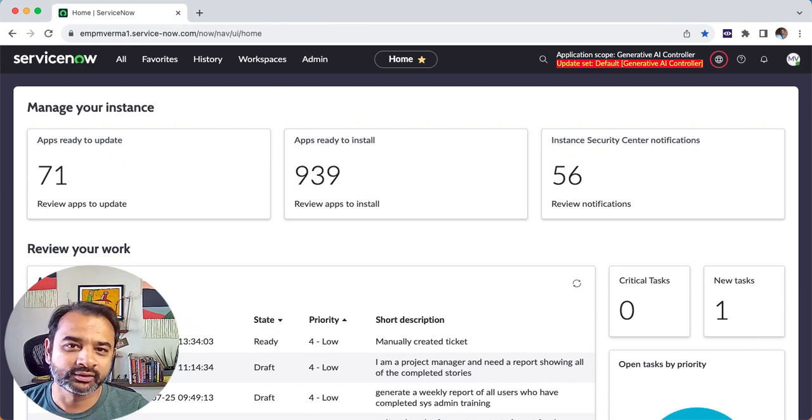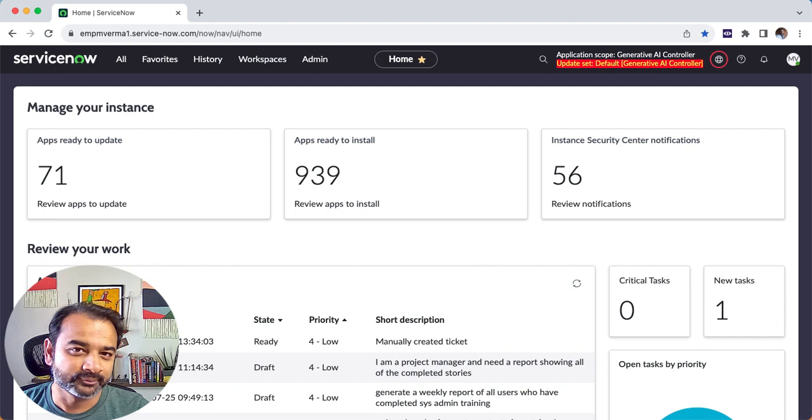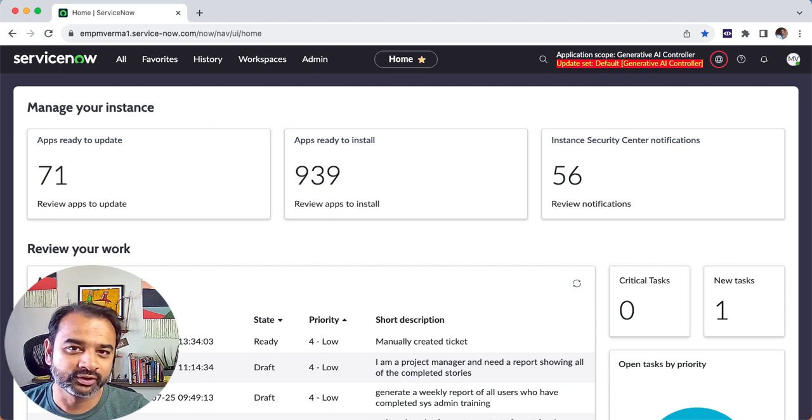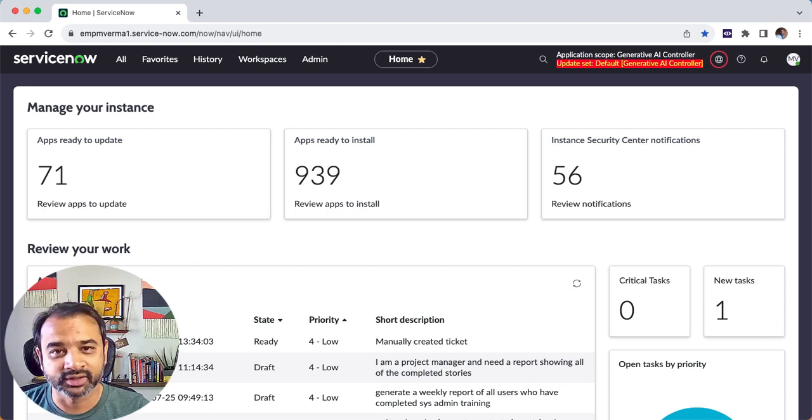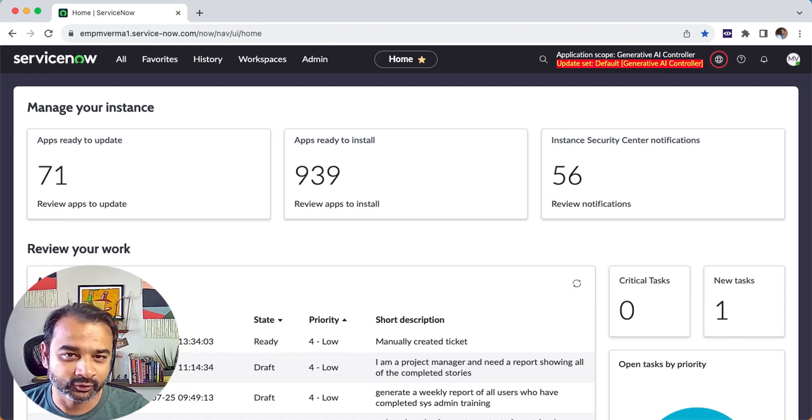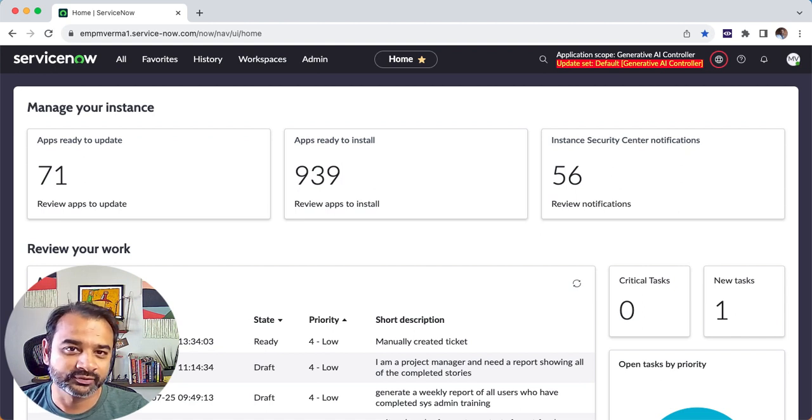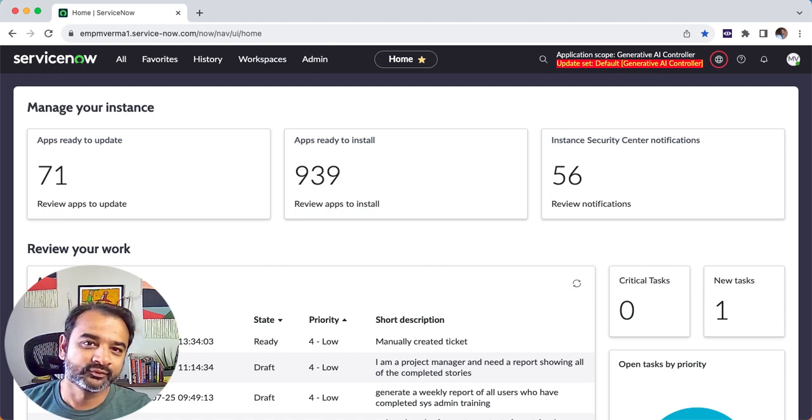Today we're going to create a dashboard in ServiceNow. This is very easy and I'm going to show you the three things that I most commonly do with dashboards. One is create it, second is share it of course, and the third is add tabs to a dashboard.